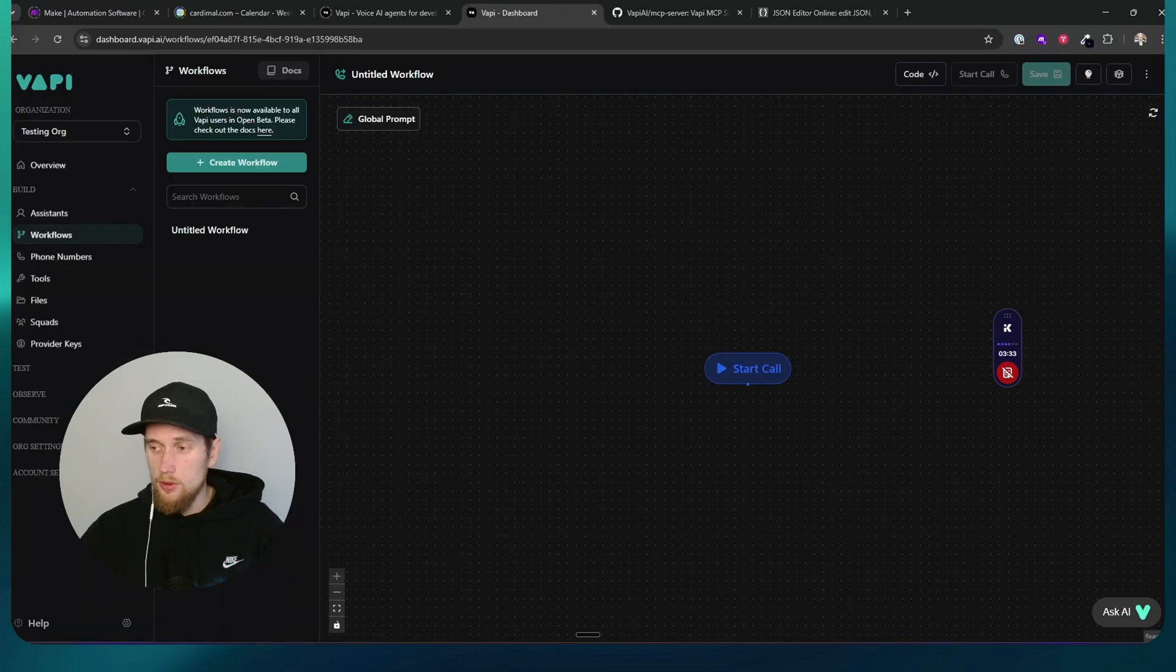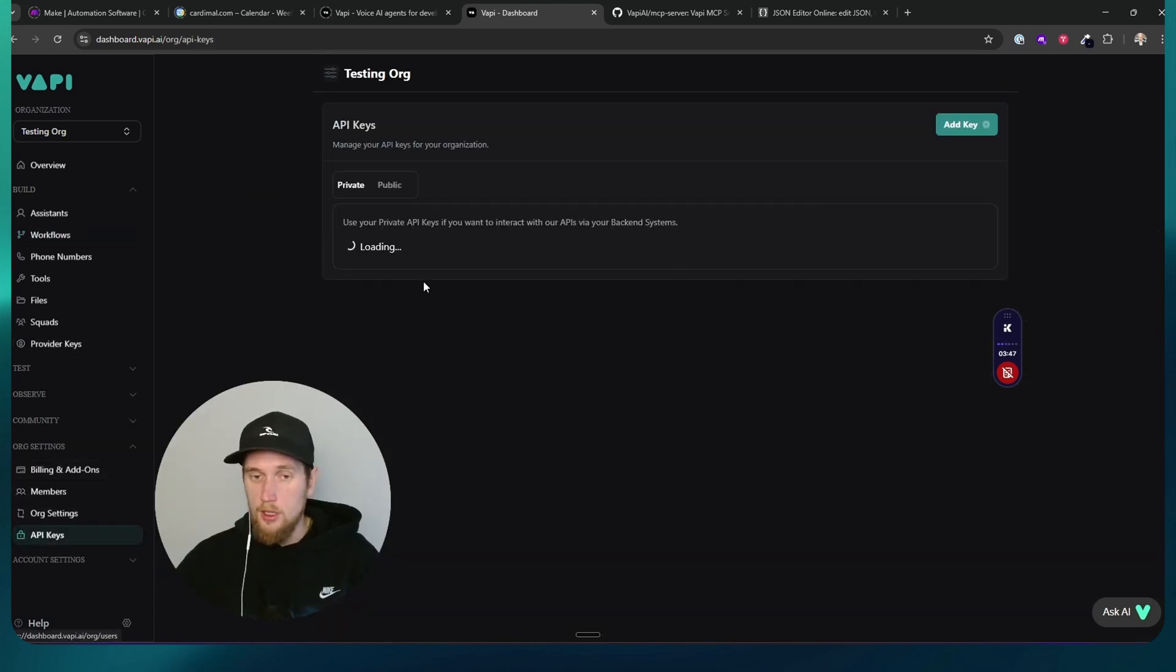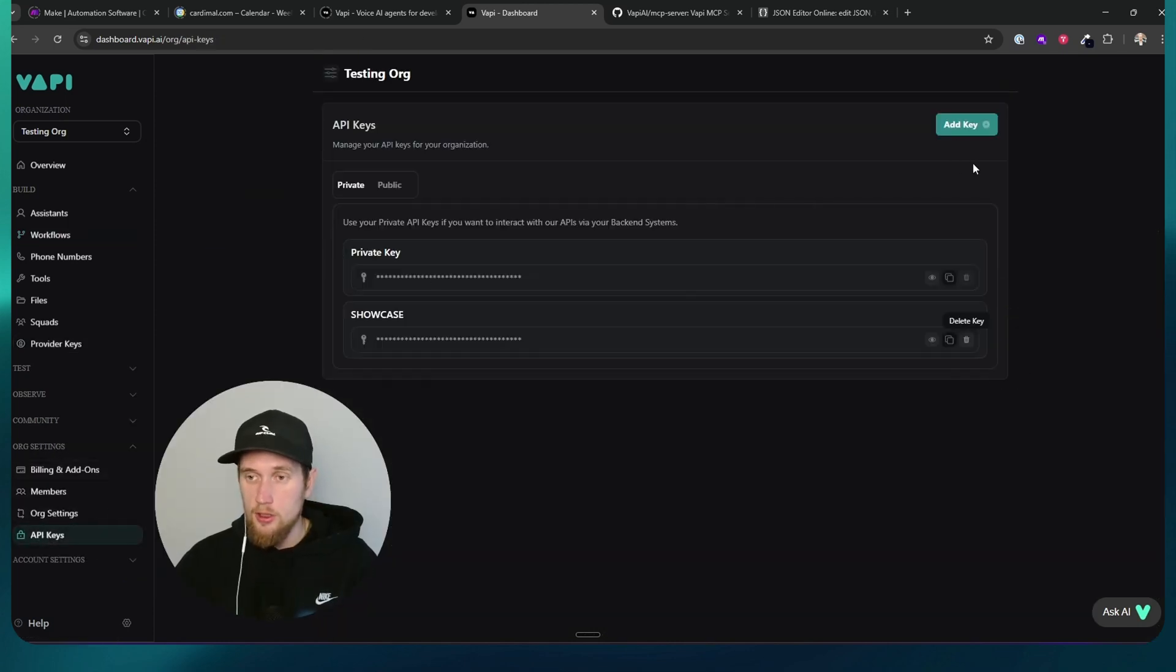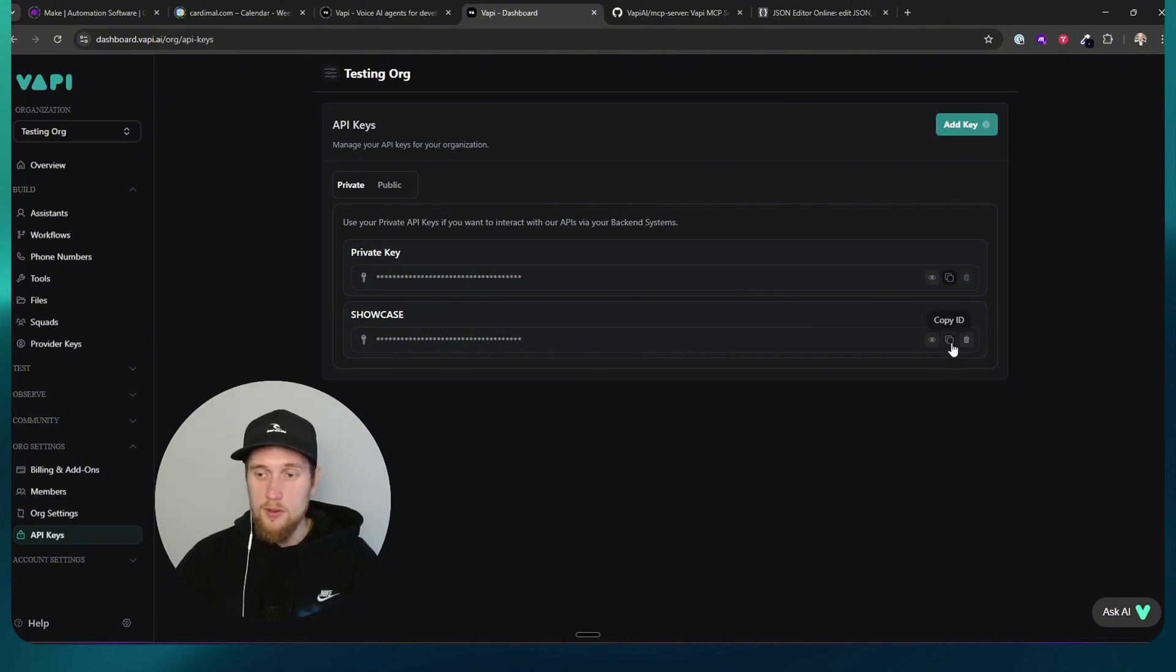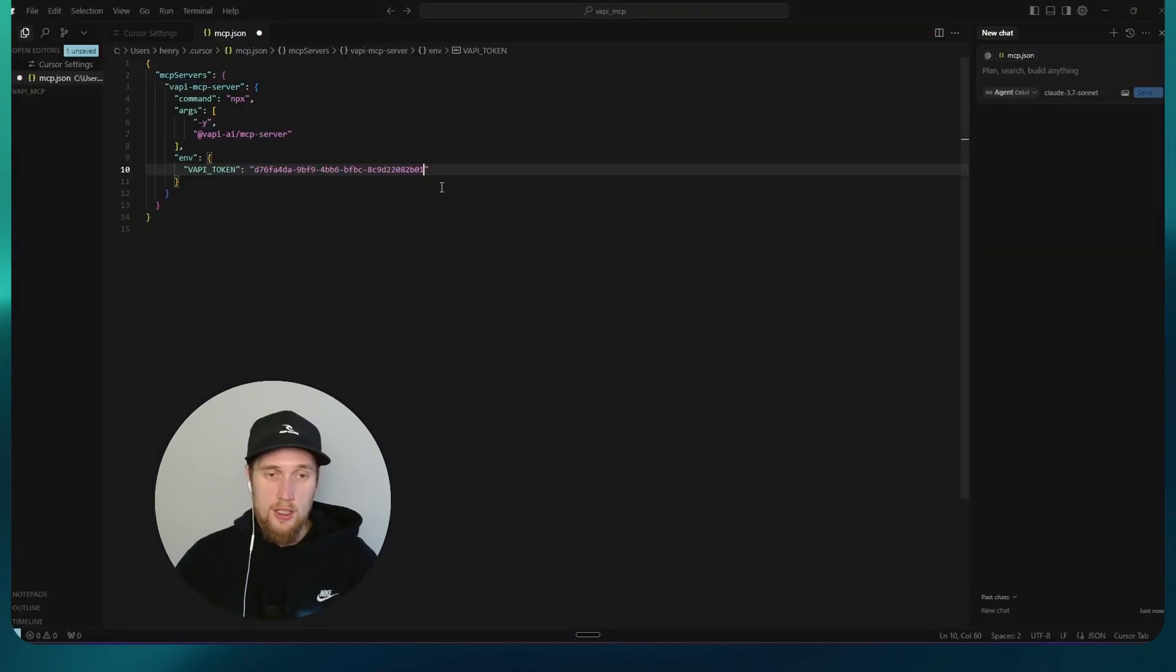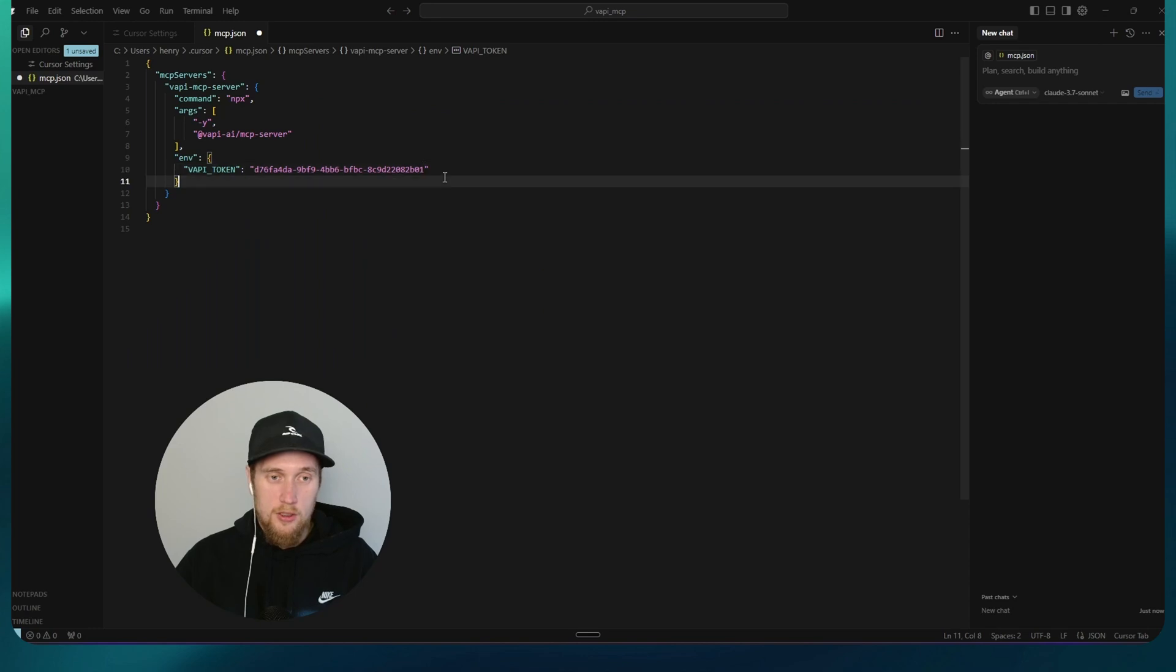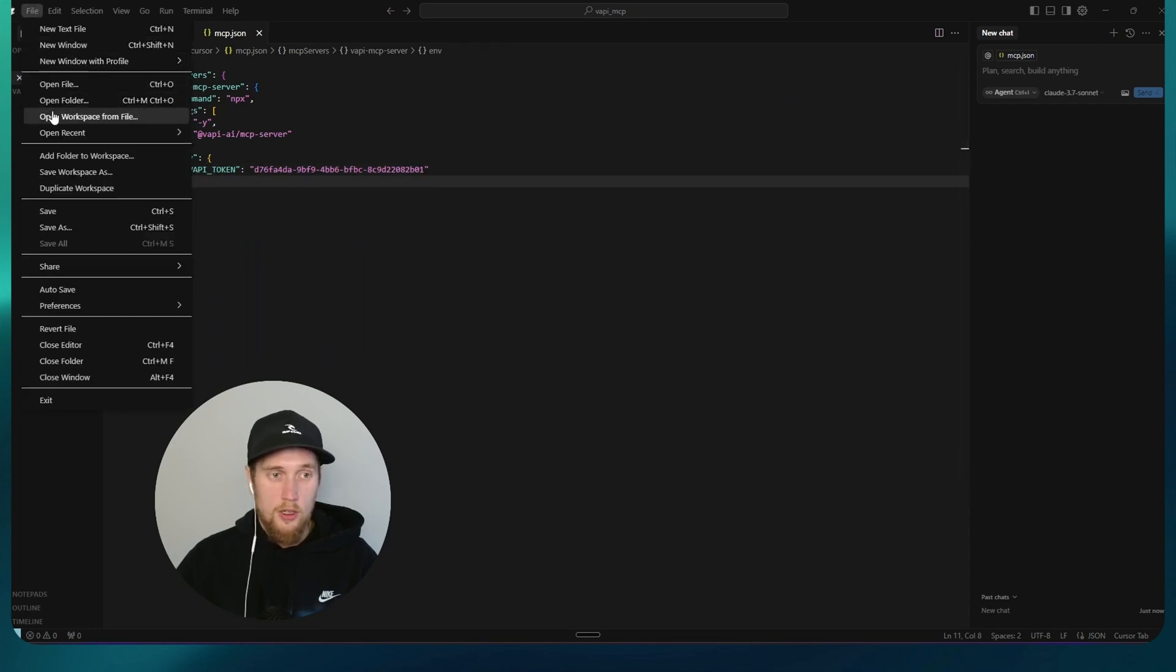You'll come back into your Vapri account. So you go org settings and then API keys right here. You always create a new key, especially with our clients, just to be at an extra layer of safety. So you copy that. And in this particular case, I'm going to paste that in directly into here. And press ctrl S or go file and then save.